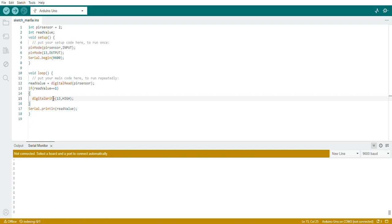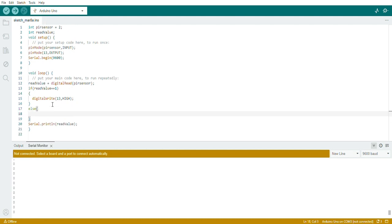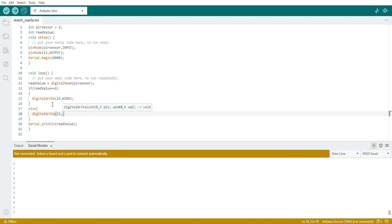For the else, come out of the curly bracket and write else with another curly bracket. In the else case, the digital read value is 0 for the PIR sensor, meaning no motion, and in that case the LED should be in the off state: digitalWrite 13 LOW. Those are the simple few lines needed to control the LED.